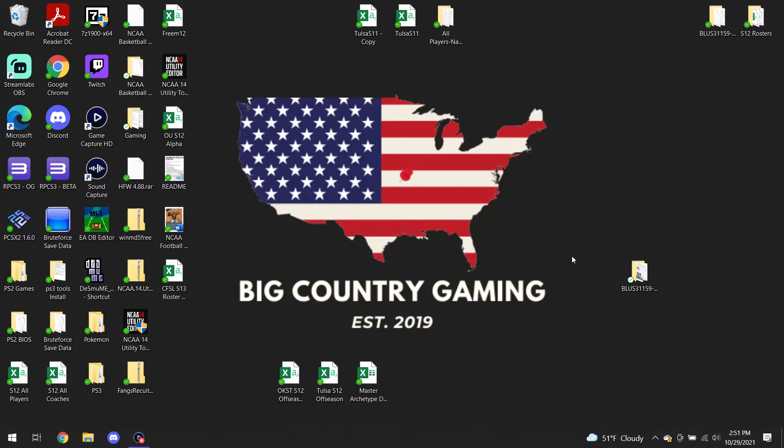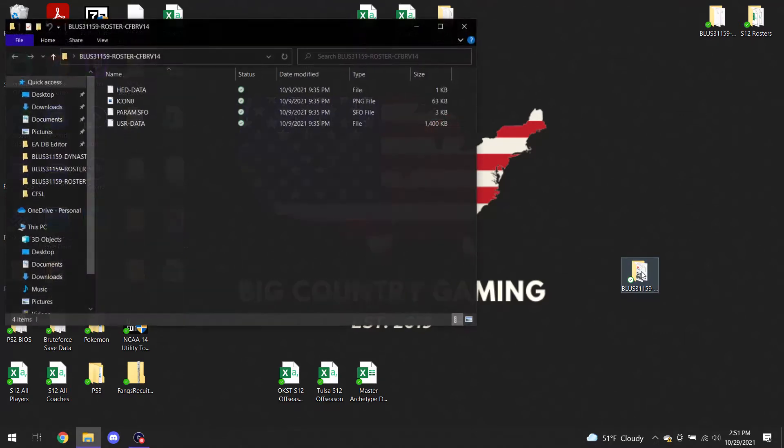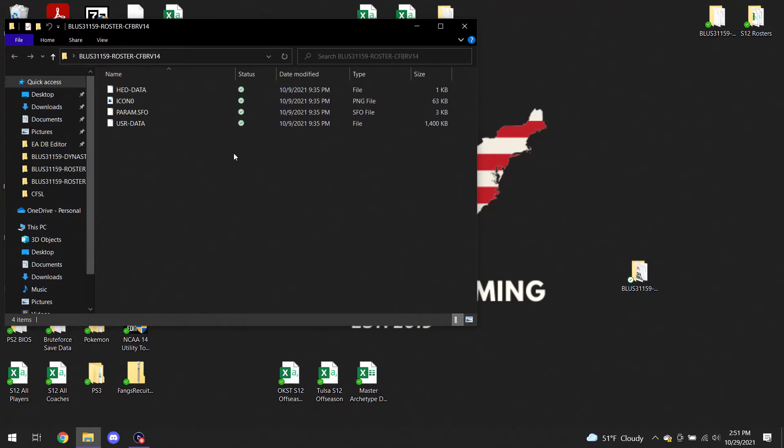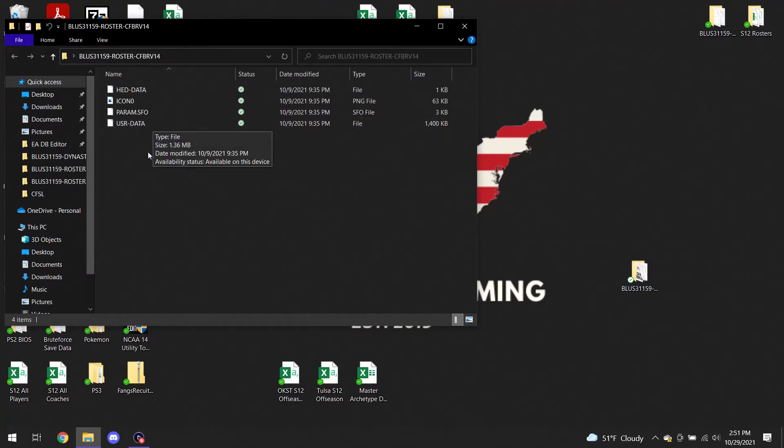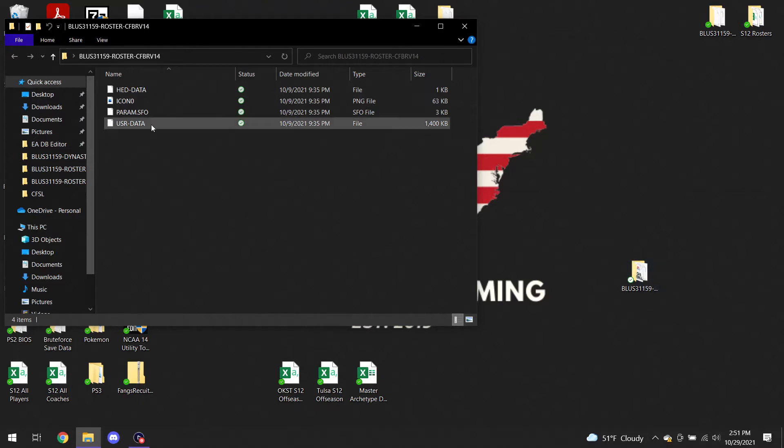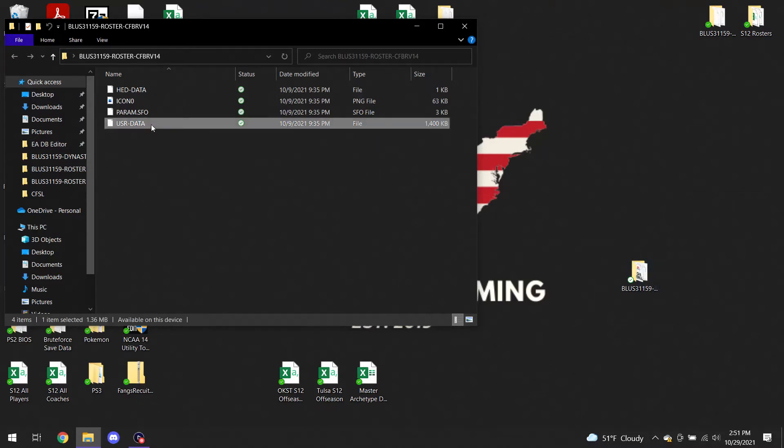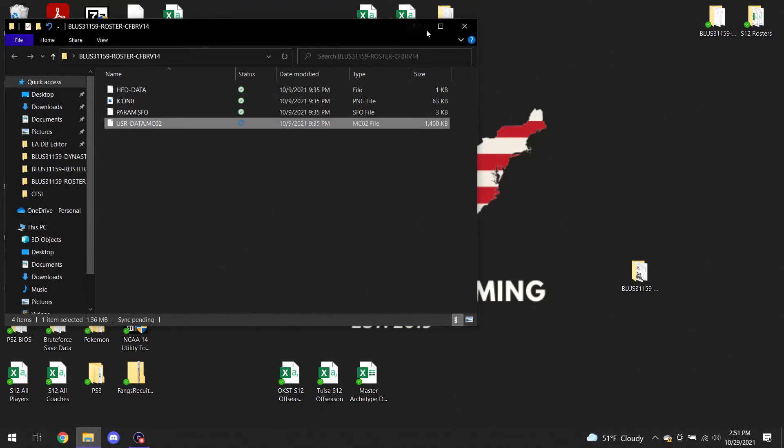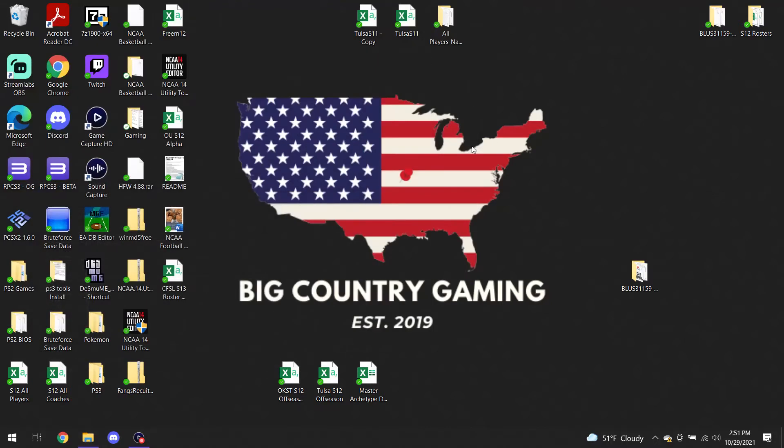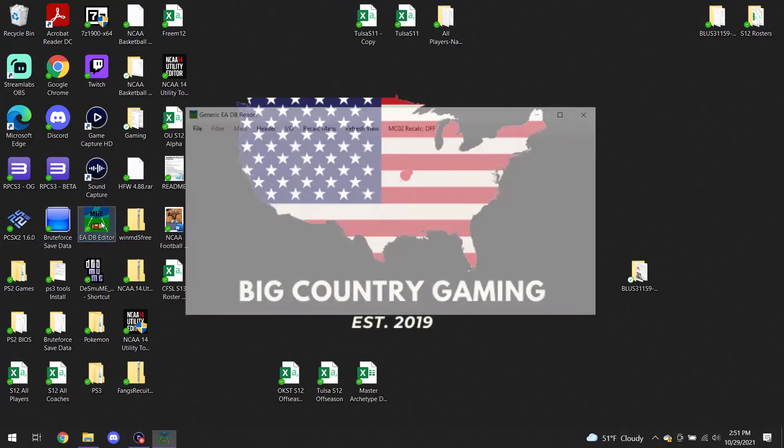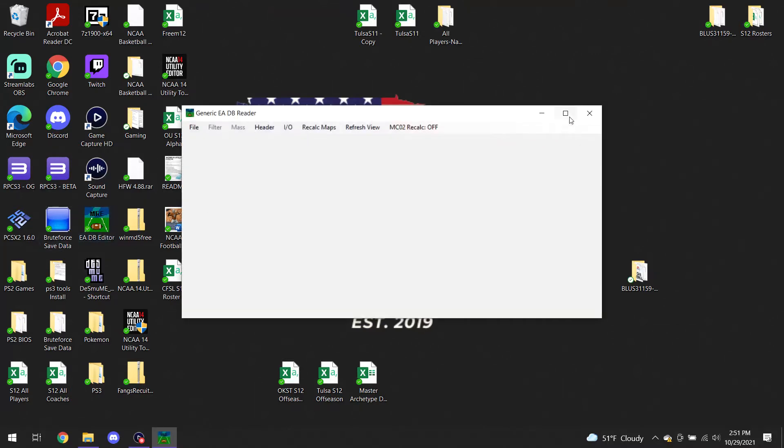First thing you're going to need to do, if you are on PC, you're going to follow the instructions I've outlined in the manual. You need to find your roster first that you want to edit, so this is my file. I'm going to change this to an MC02 file. Once that's good to go, you're going to open up your DB editor. Go to load config, and then go to Zan's NCAA 14 roster config and open that up.